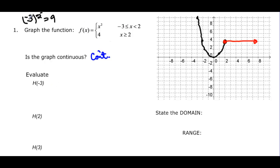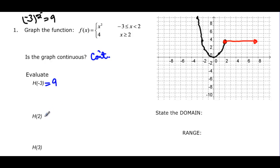H of negative 3: that's from the first piece, x squared, and we get negative 3 squared equals 9. H of 2: it's greater than or equal to 2, so we use the second piece — that gives us 4. H of 3: 3 is greater than 2, so we also use the second piece and get 4.